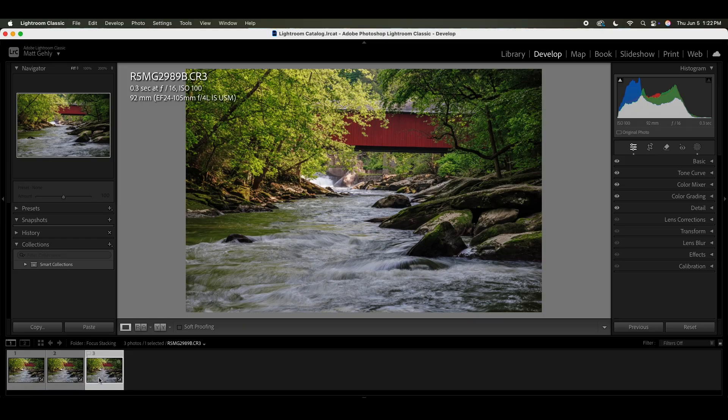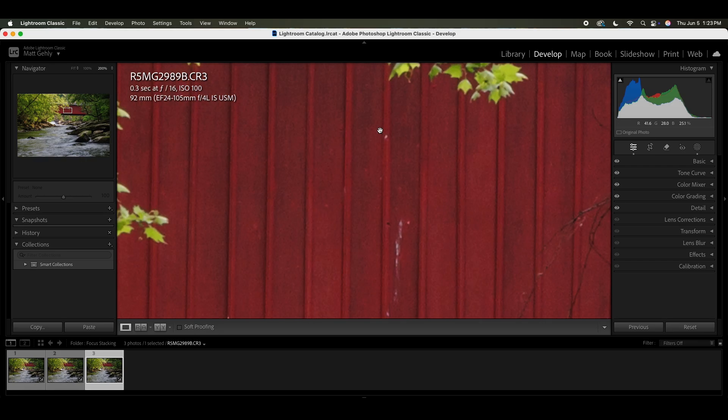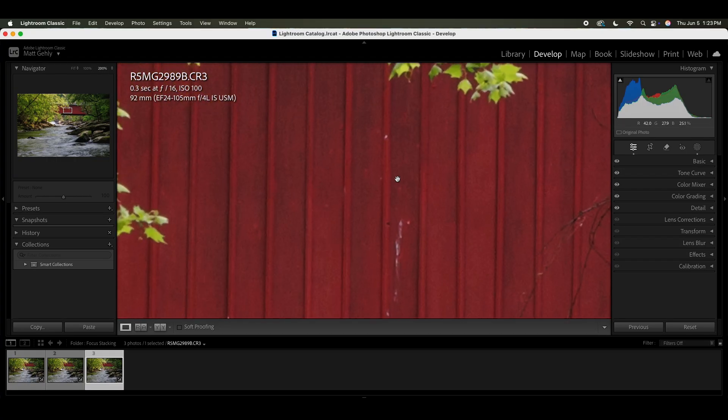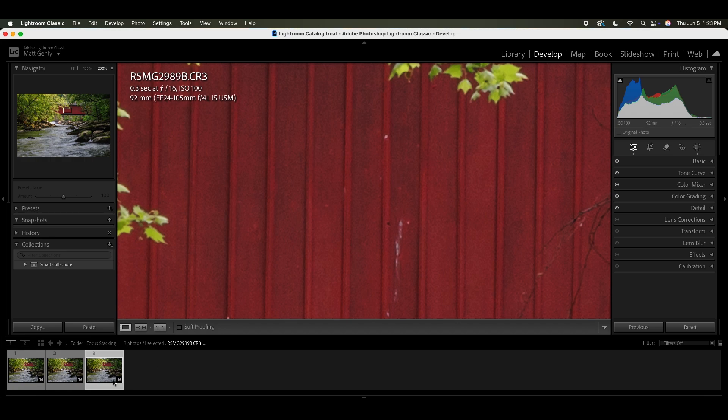Now, right now I have the last of the three images selected. And if I zoom in 200%, the bridge is in focus at 200%. We can back it off to 100% and that looks really, really sharp. So we're zooming in way too much.